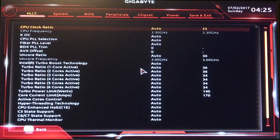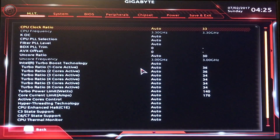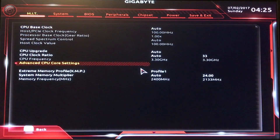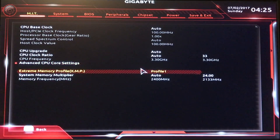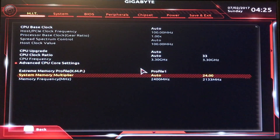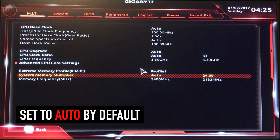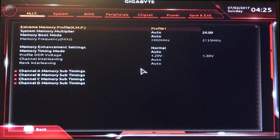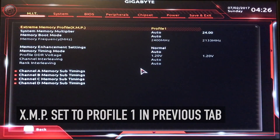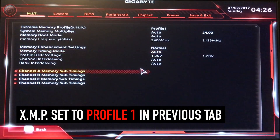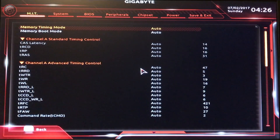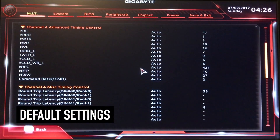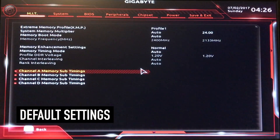I don't recommend tweaking anything until you are in a good place. Then save your existing BIOS settings, and then you can mess around with it. If you screw up, you can go back and restore or reload the previous. System Memory Multiplier — that's Auto. Back to MIT again, Advanced Memory Settings, Extreme Memory Profile XMP Profile 1 from our previous page, and all this is default.